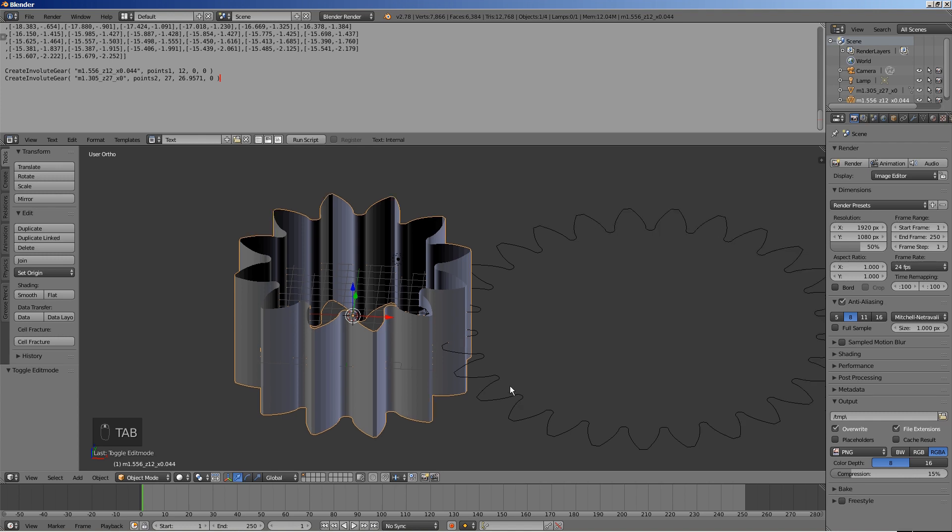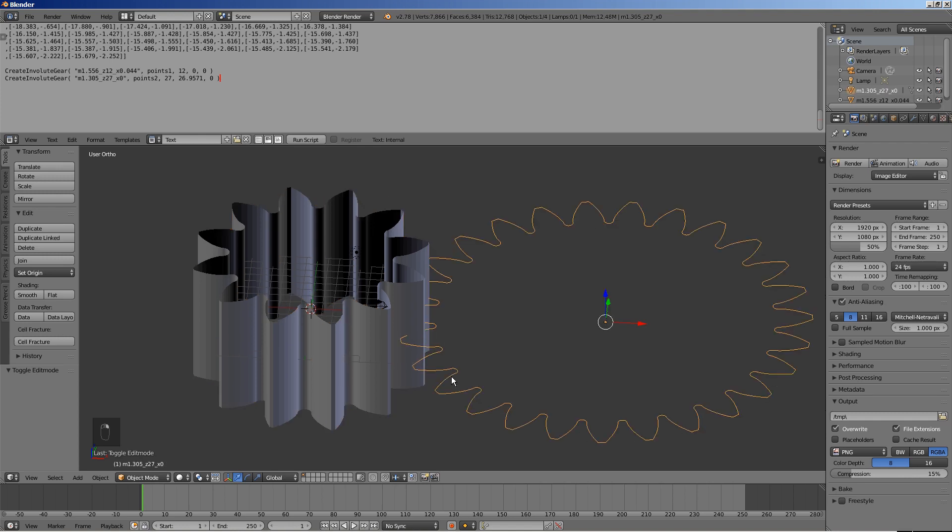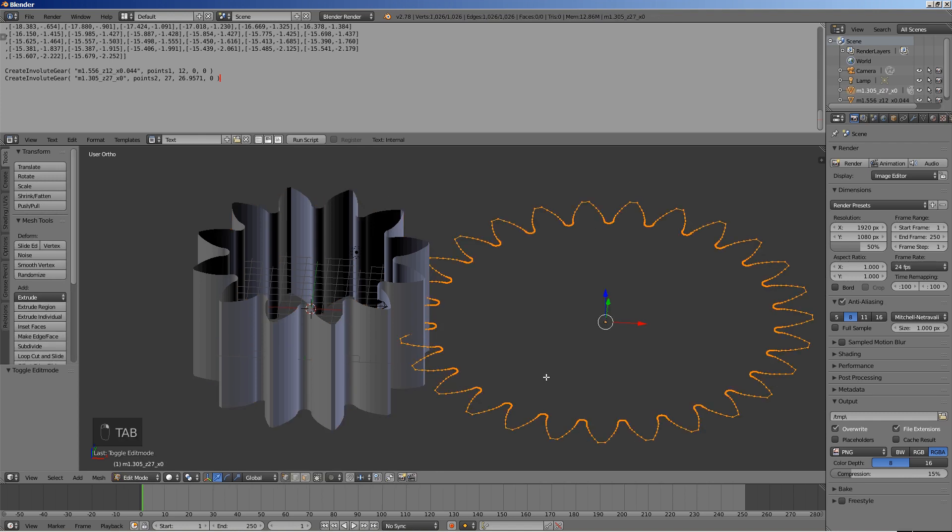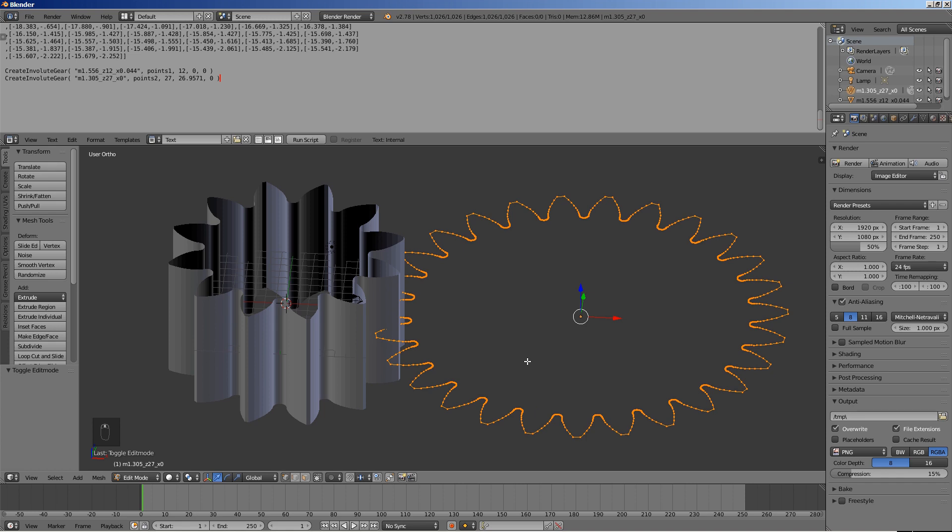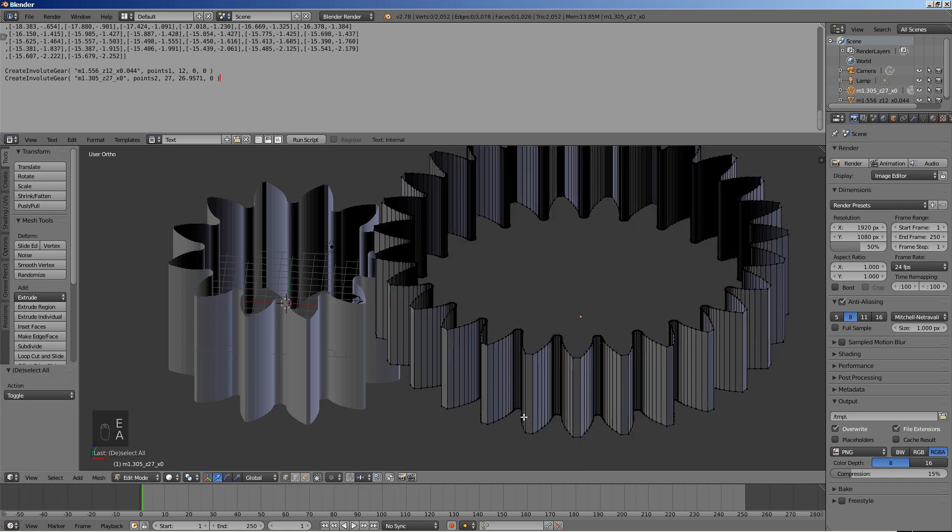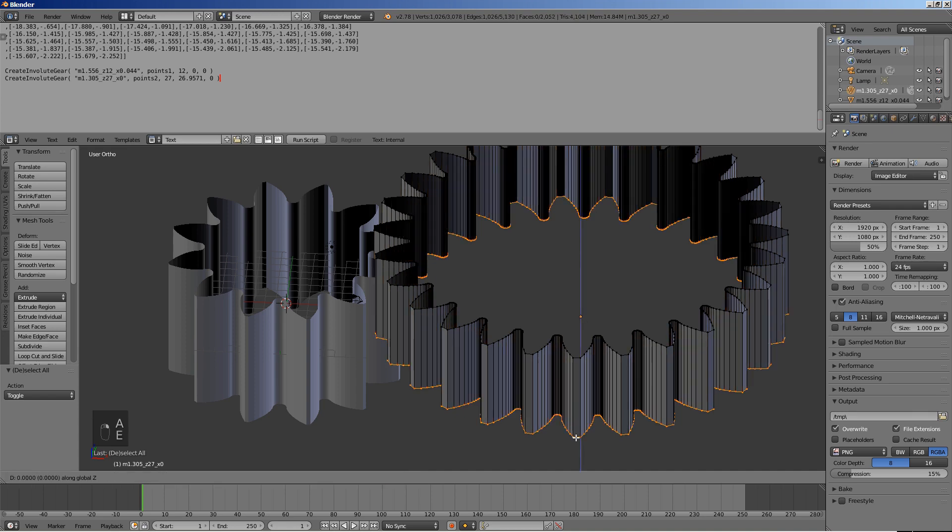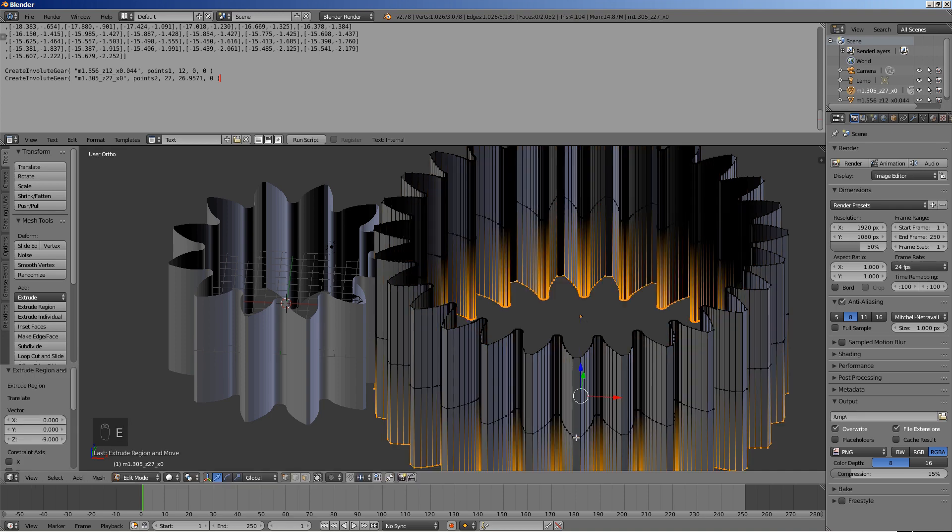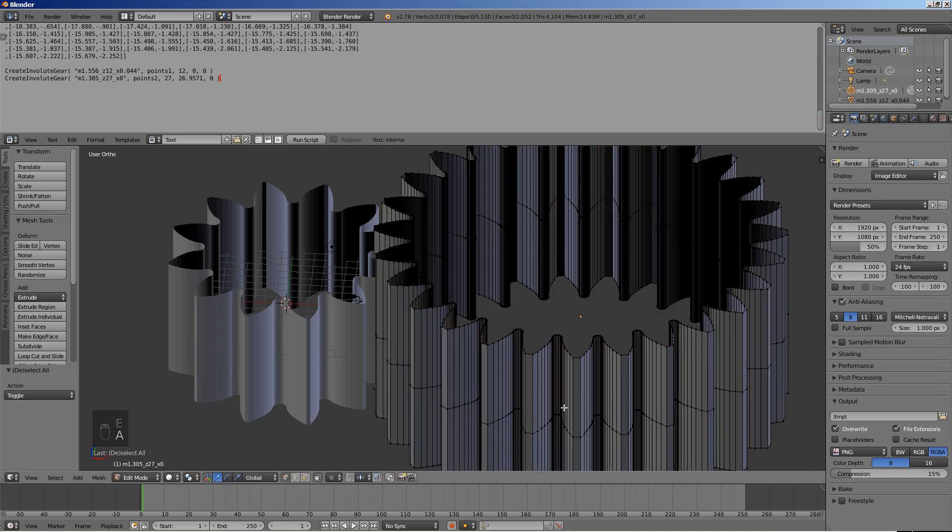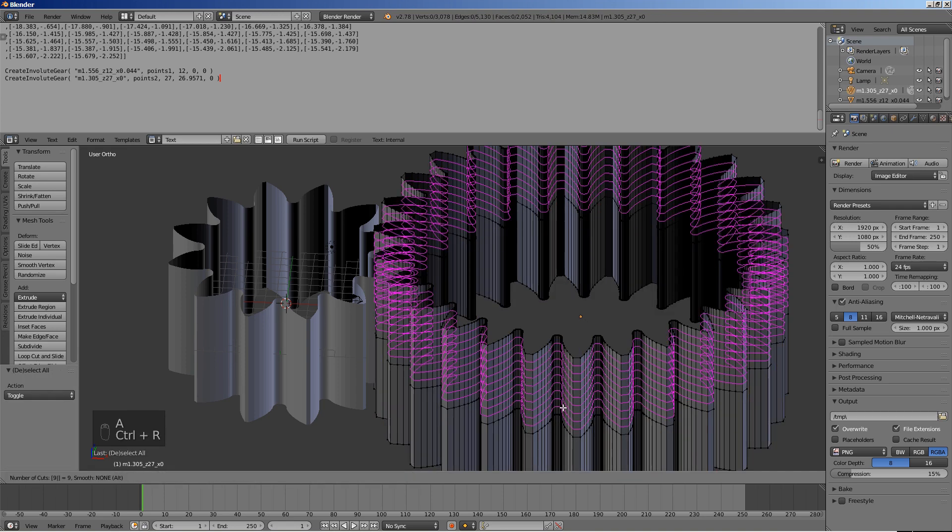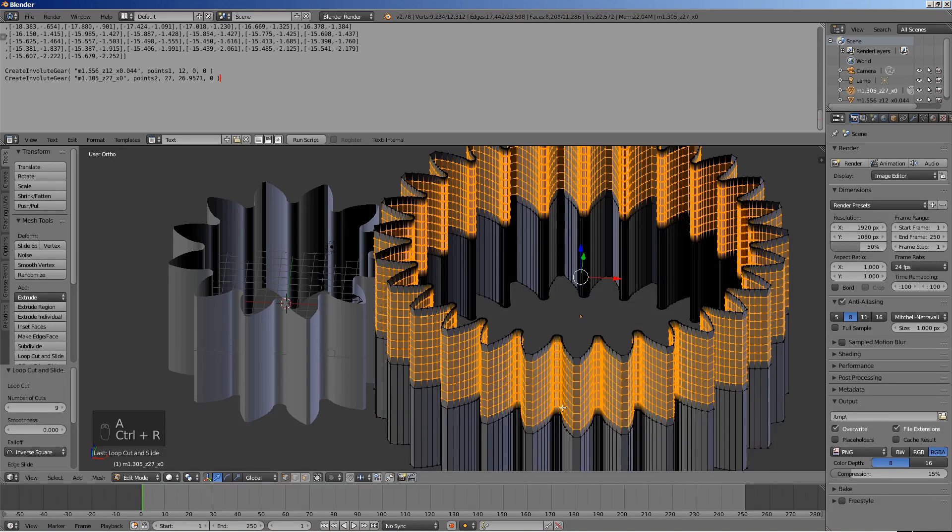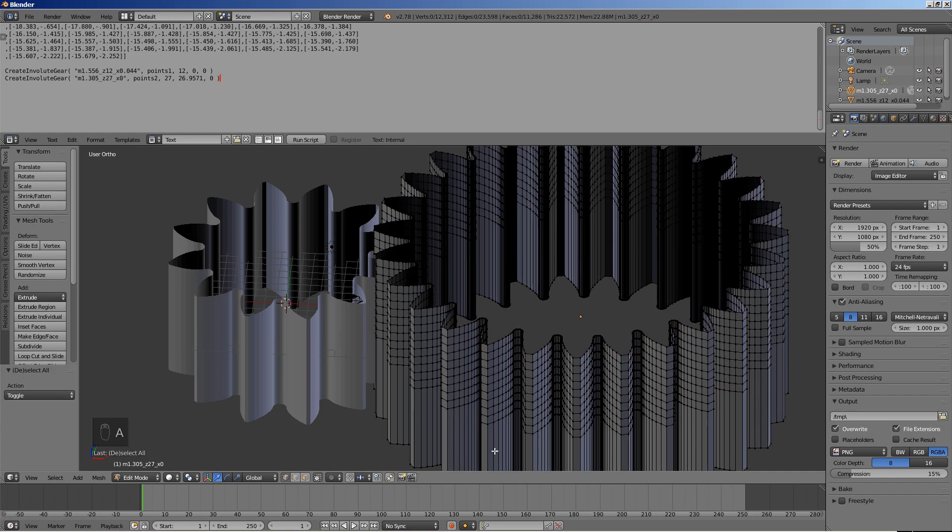Exit the edit mode. Select the larger gear and enter the edit mode. The width of this gear is chosen to be 18. Extrude upwards by 9. Then select the original outline and extrude downwards by 9 also. Give each half 9 loop cuts.